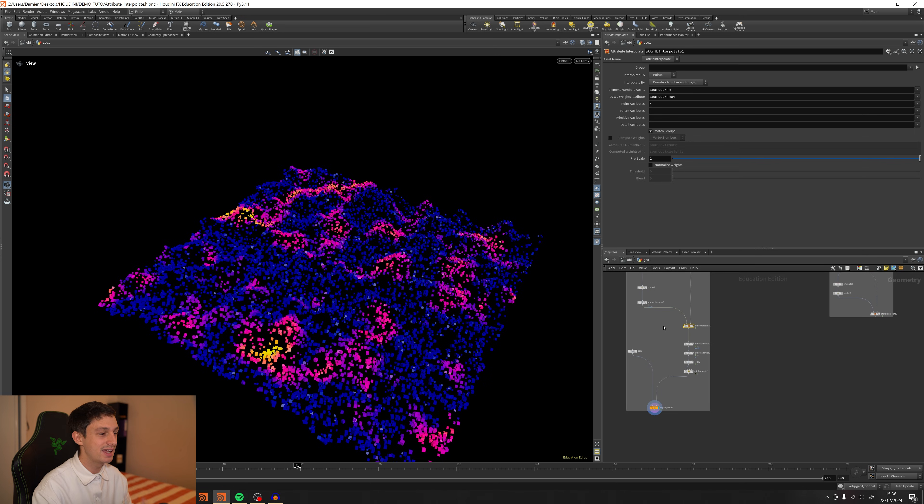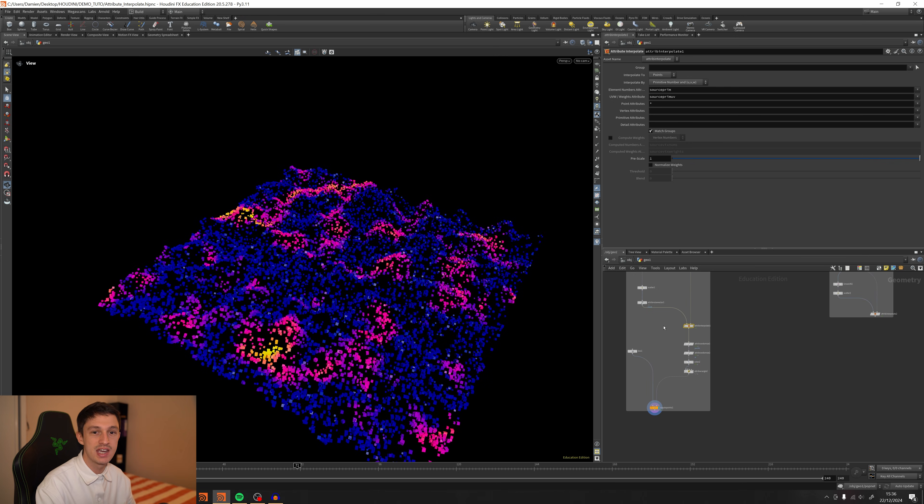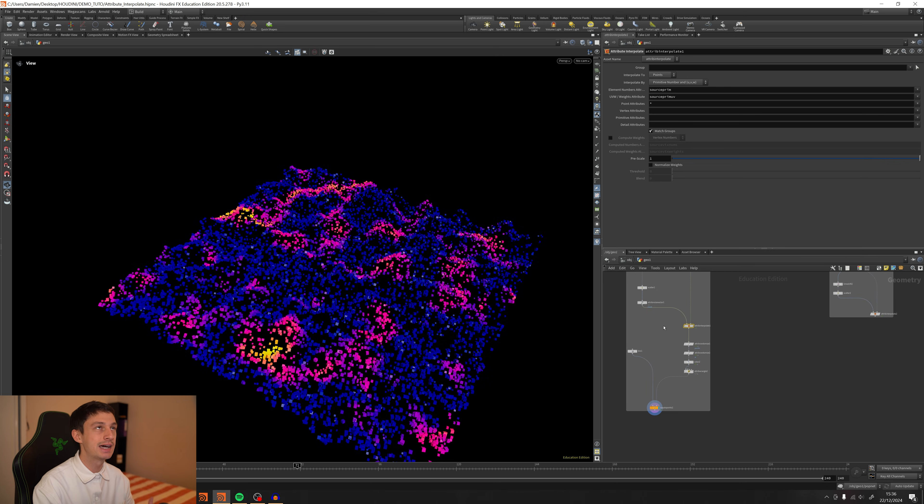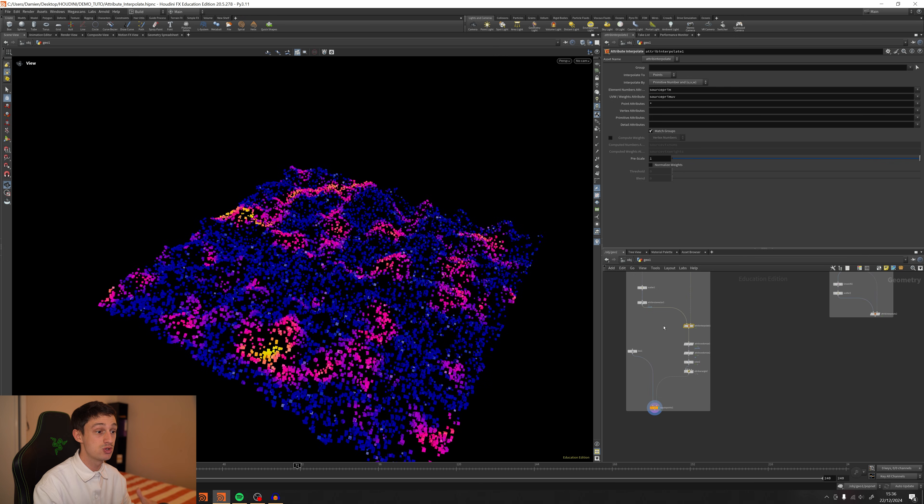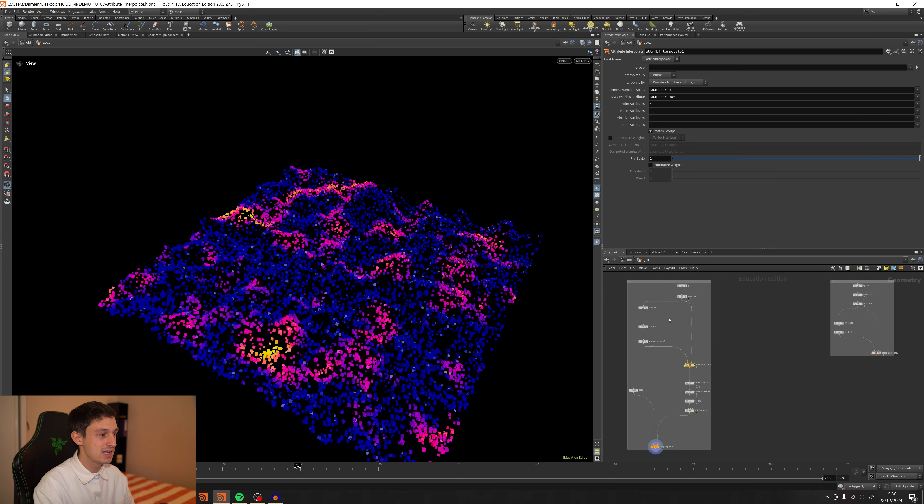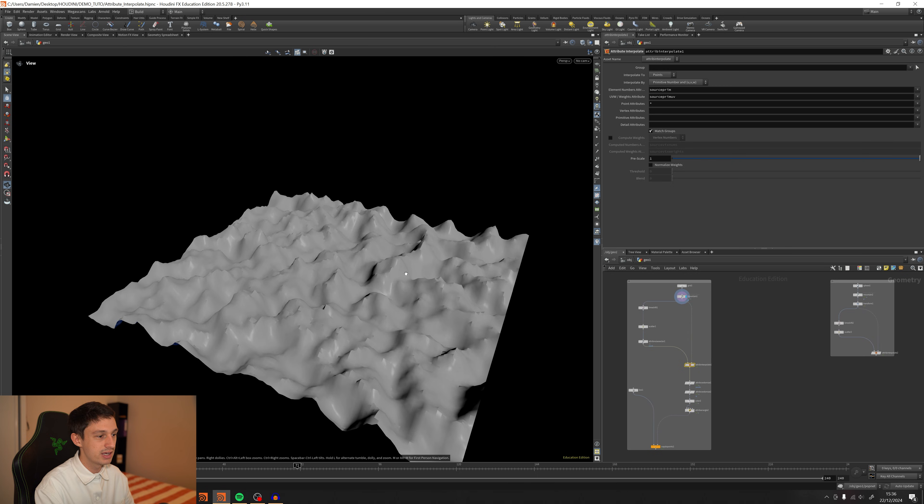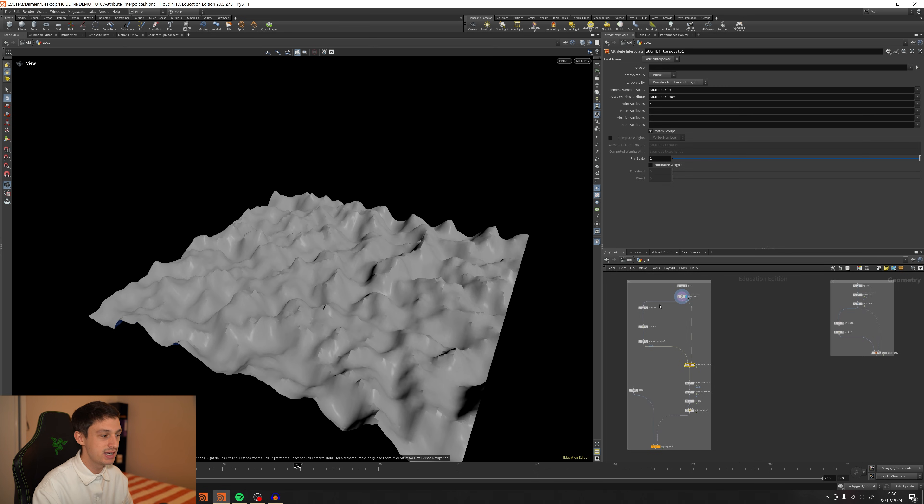My last tip will be to don't waste a lot of time to do your effects on static geometry. Maybe 90% of your case. You will do it on something that is going to move. So do it directly on that. And you can just add a mountain. If it's working on a mountain, it will work all the time, I will say.